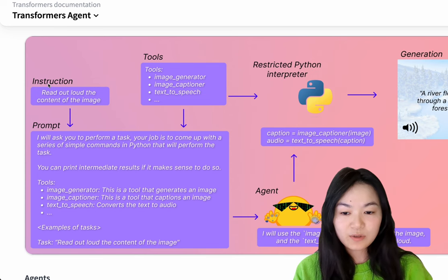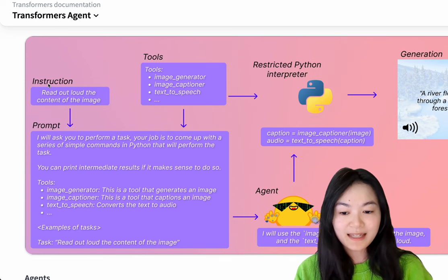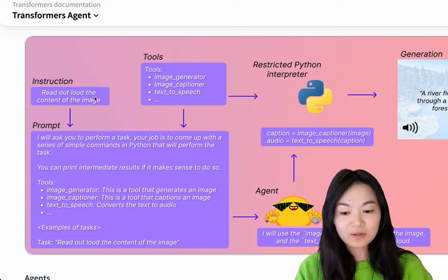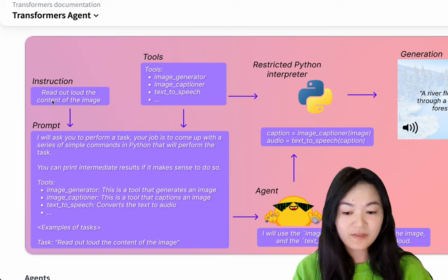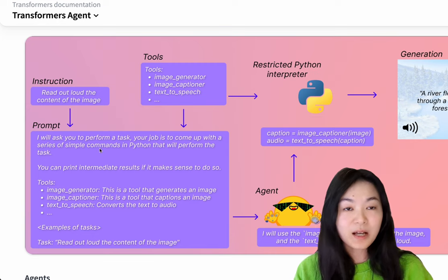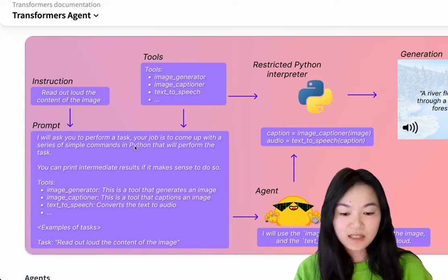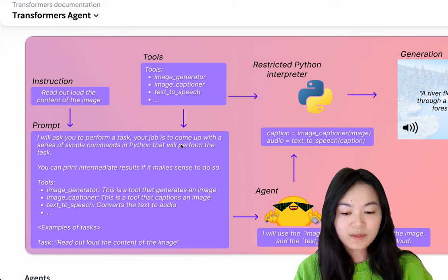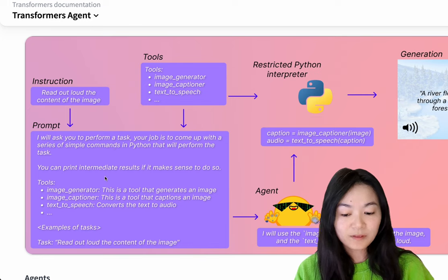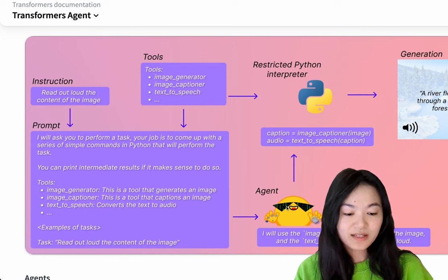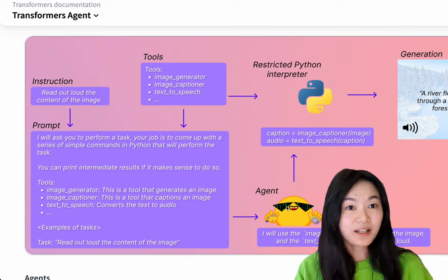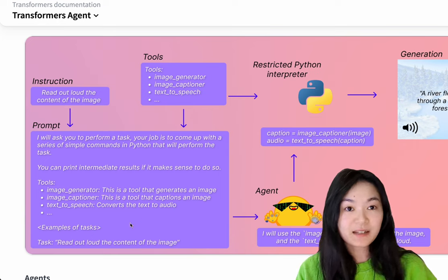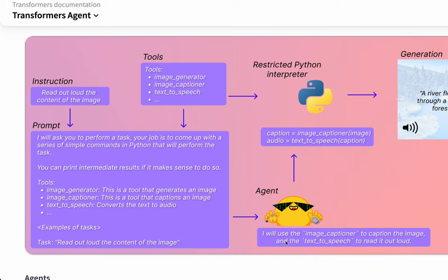Now when you give the Transformers agent an instruction, read out loud the content of the image, you will fit into a prompt template where your job is to come up with a series of Python commands that will perform the task and you can use the following tools. The agent, which is a large language model, will try to understand the prompt and now determine